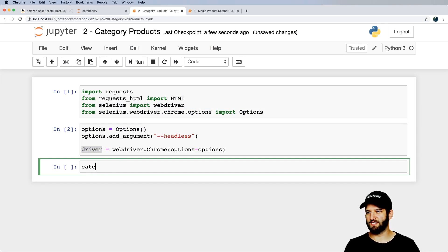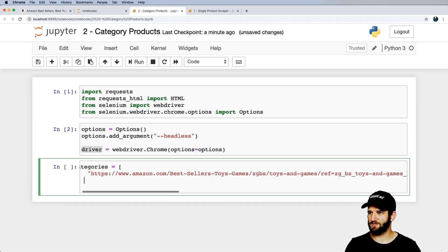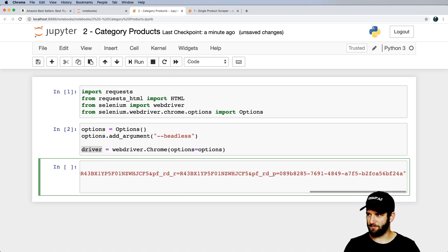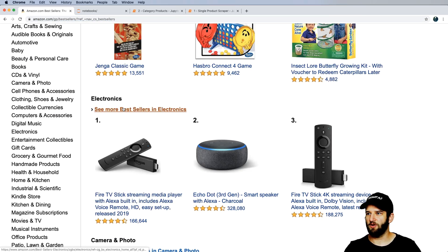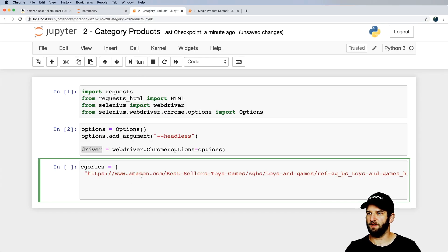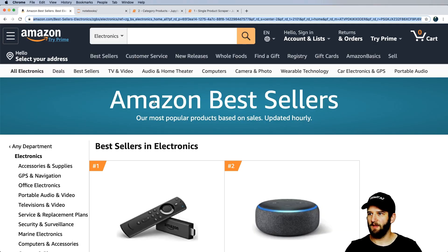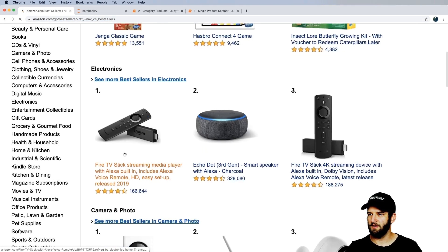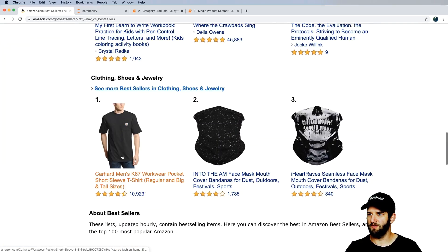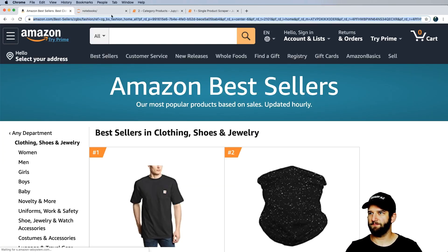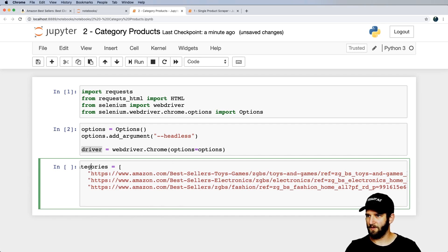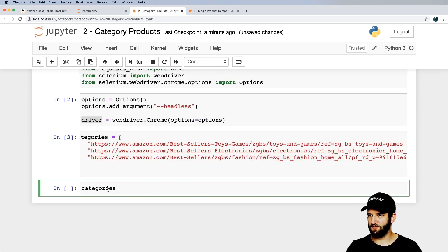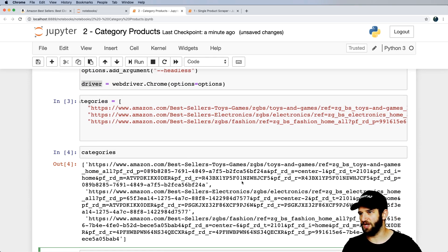I'll set up a categories list with URLs for Toys & Games, Electronics, and Clothing from the Best Sellers pages. Copying and pasting each full URL. Then I verify the list is valid. I notice the URLs contain query parameters like 'ref=' — testing shows we don't actually need those, so we can shorten them.